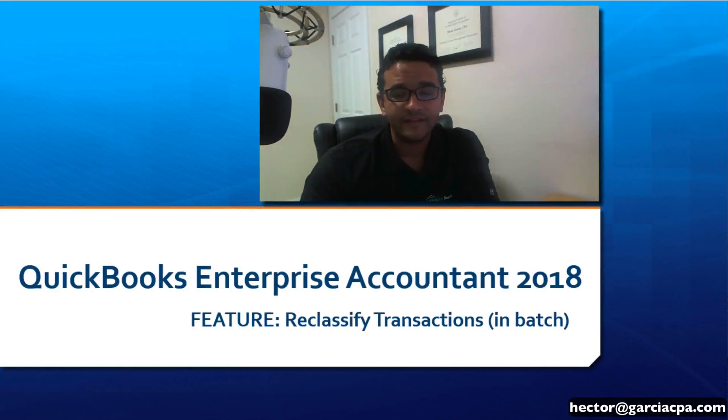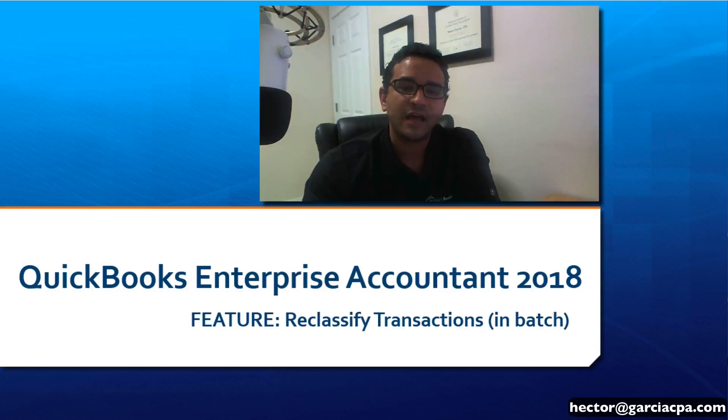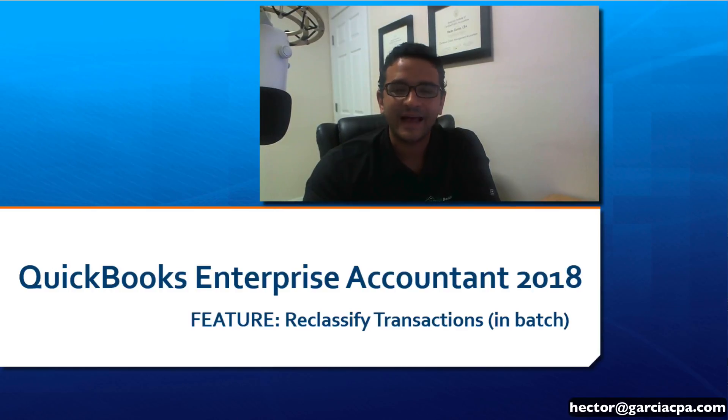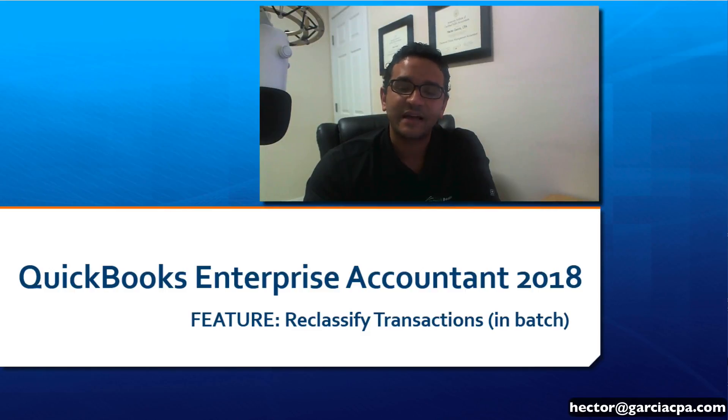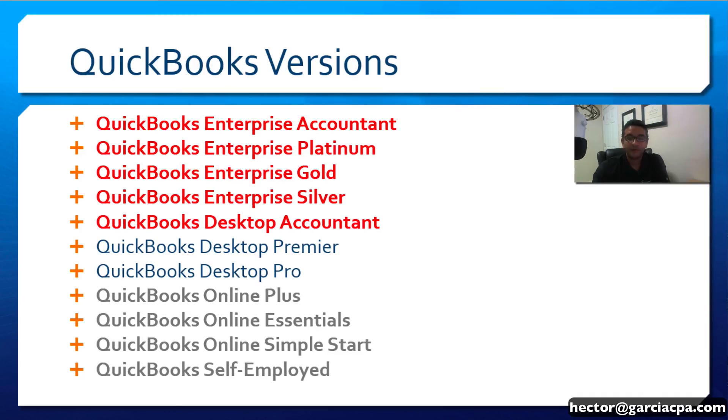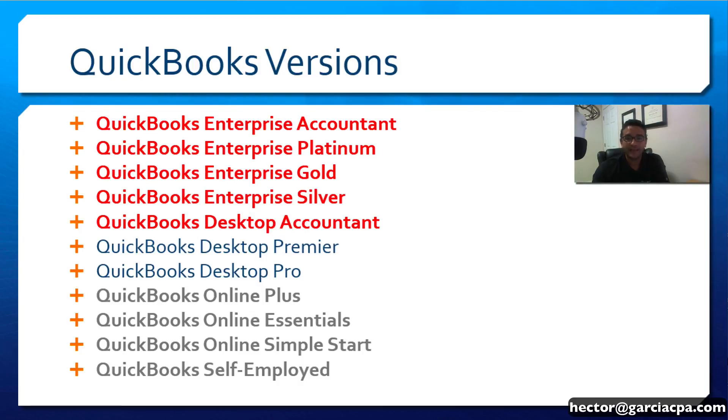Hi, this is Hector Garcia, and I want to show you one of my favorite features about QuickBooks Enterprise Accountant 2018. The name of this feature is Reclassify Transactions in Batch. This feature is actually available across all versions of QuickBooks Enterprise and QuickBooks Desktop Accountant. However, I will be doing the demonstration in QuickBooks Enterprise Accountant 2018.